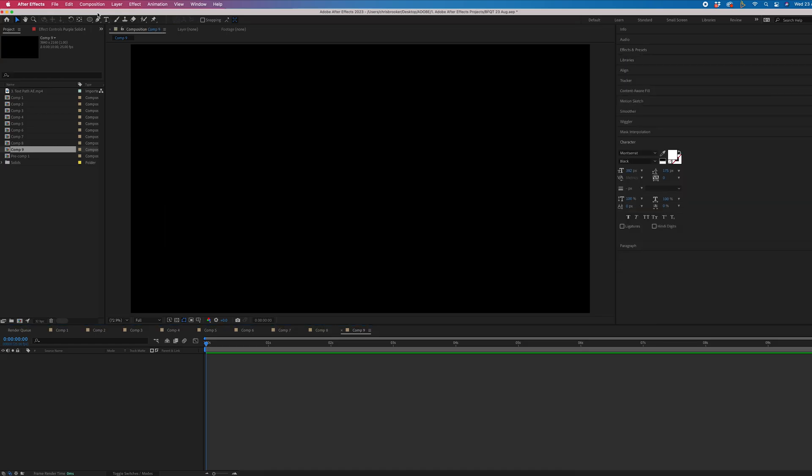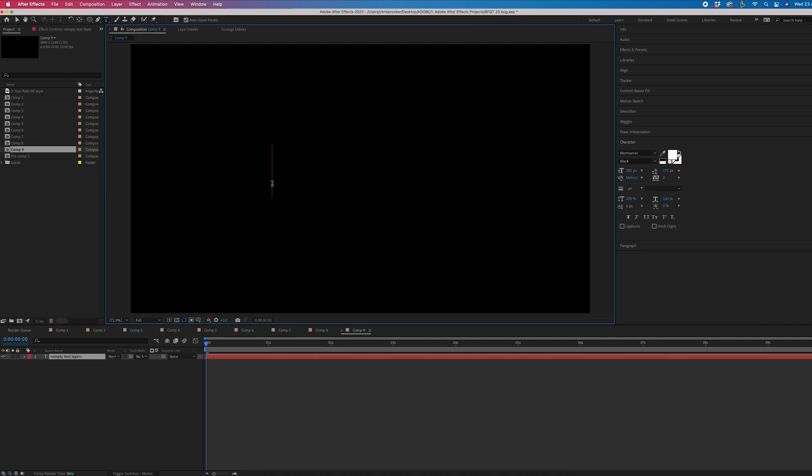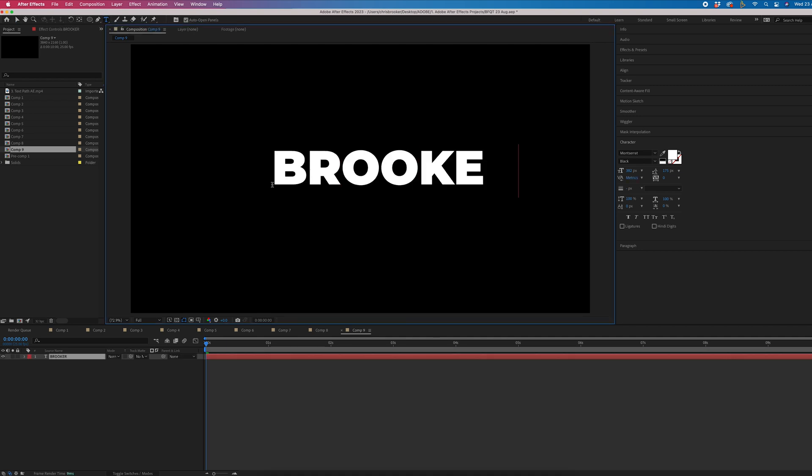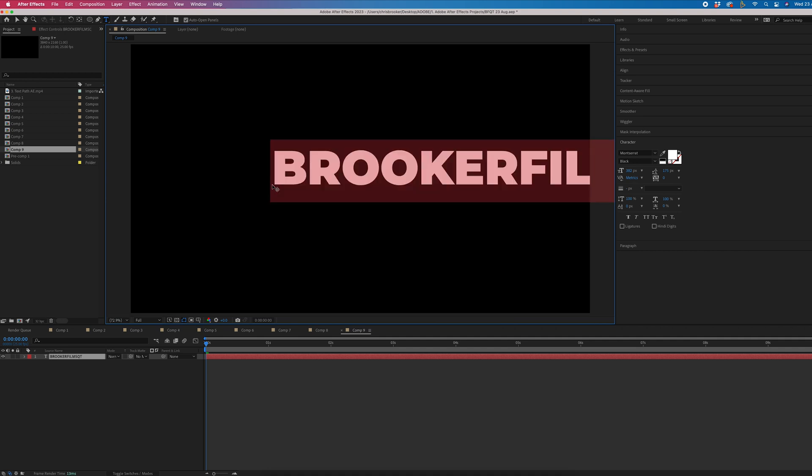To create this folding text animation, we first just want to begin by creating some new text. So we'll press the T icon at the top of After Effects, select on the video, and we'll type out a word or phrase of your choice.